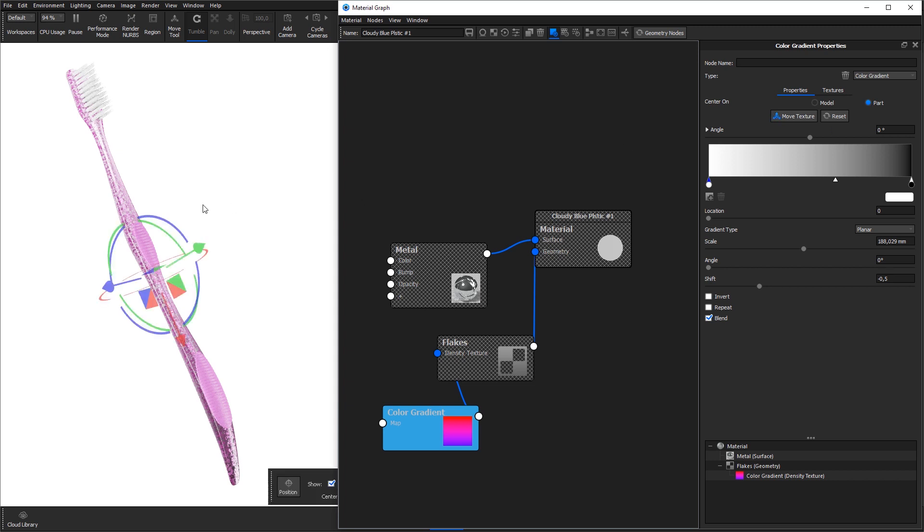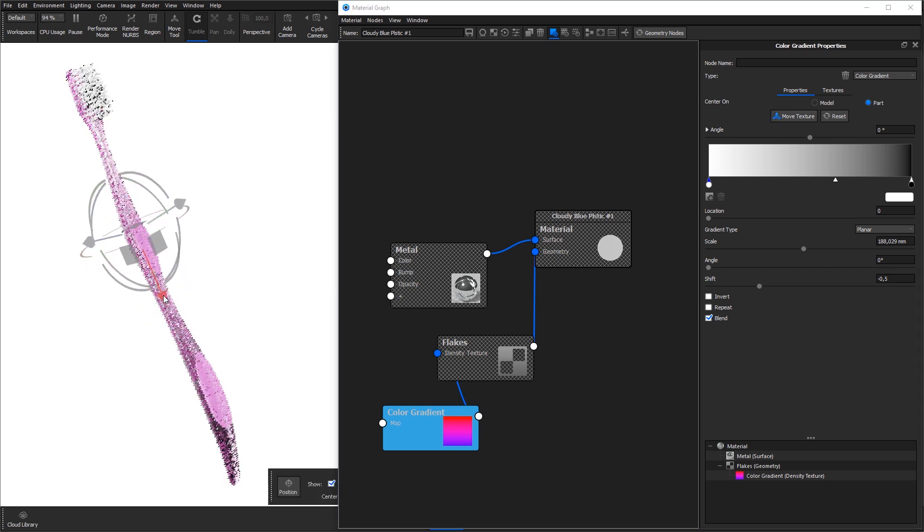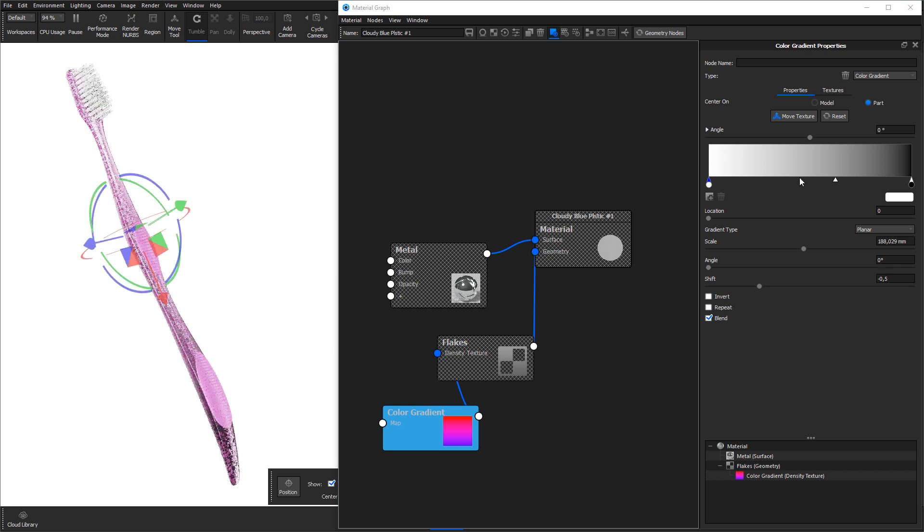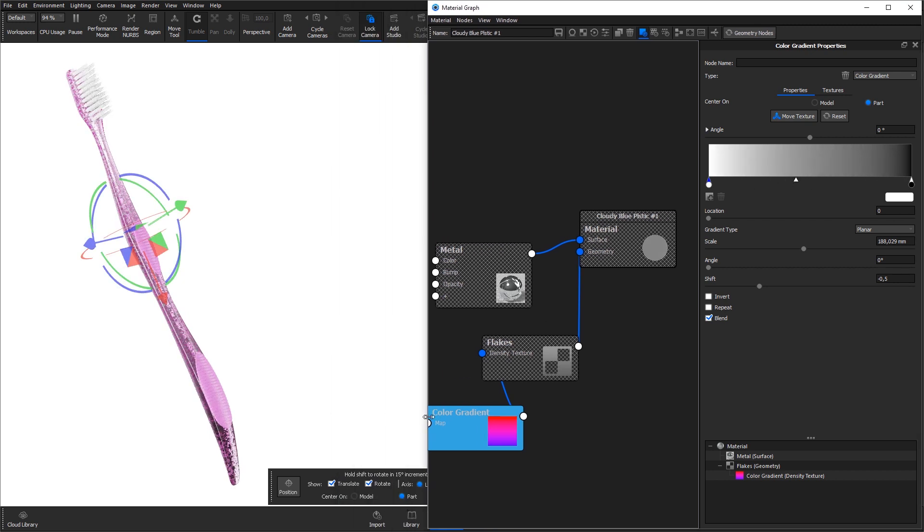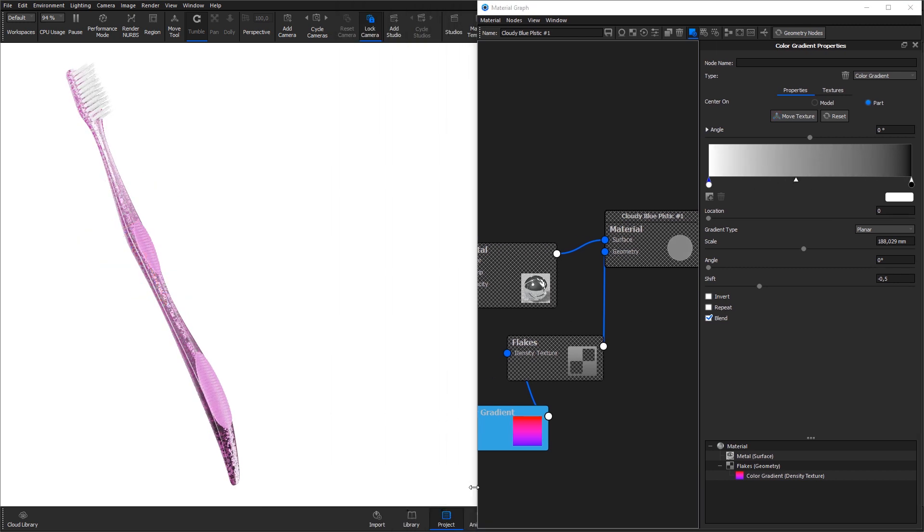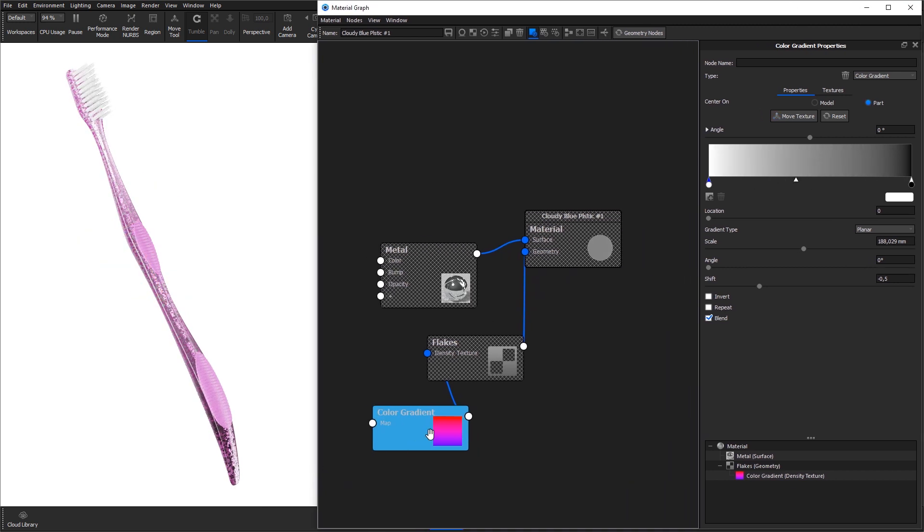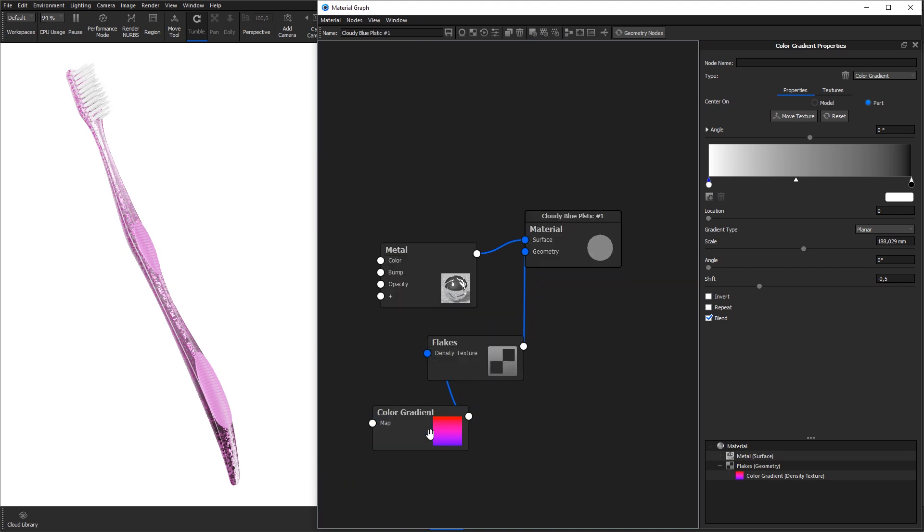Rotate and reposition the texture as needed. This setup will give us most flakes in the top of the toothbrush and fewer as we move downwards. Hit C on the keyboard to exit the color preview and hit the geometry nodes button to update the geometry.